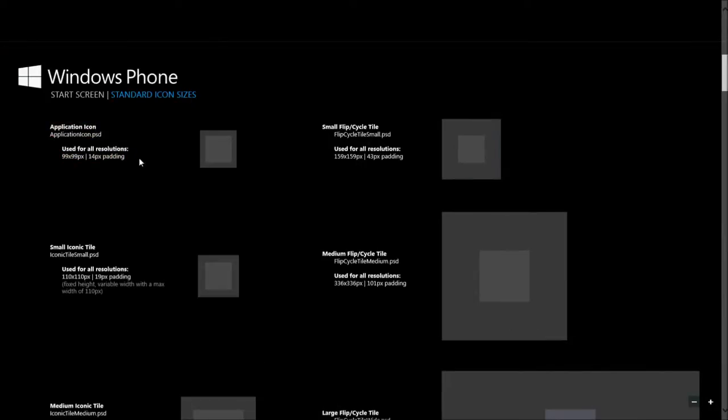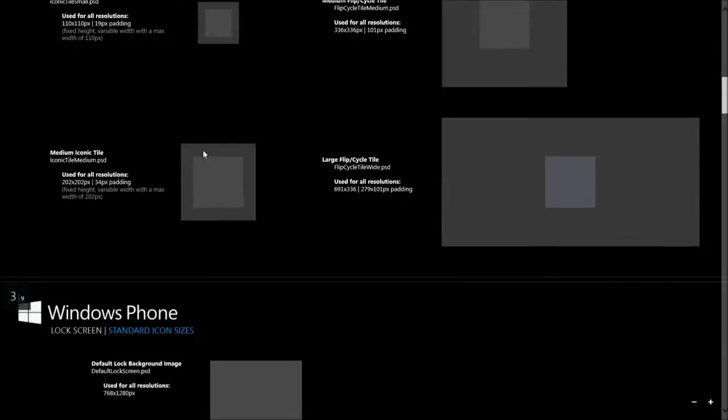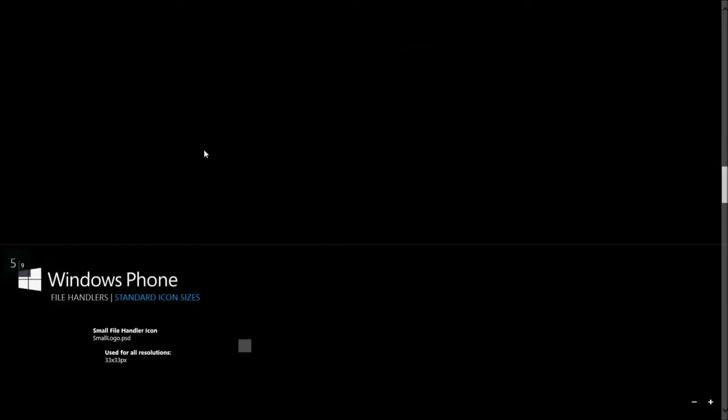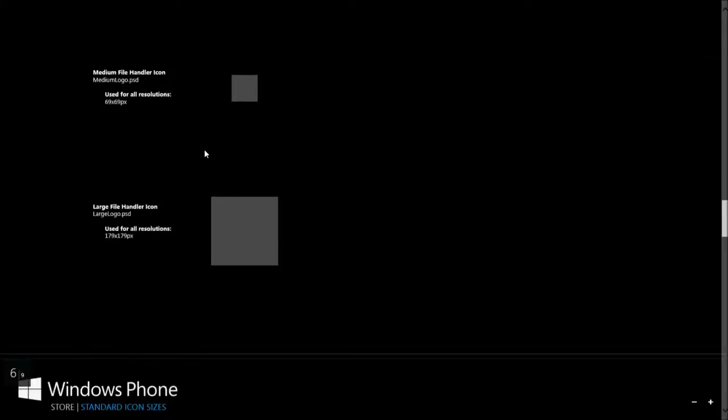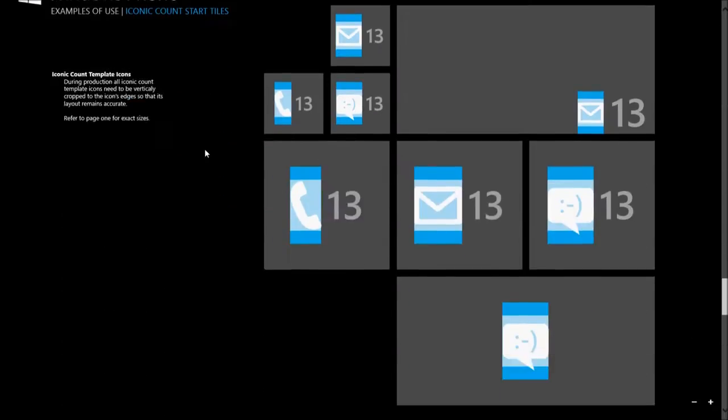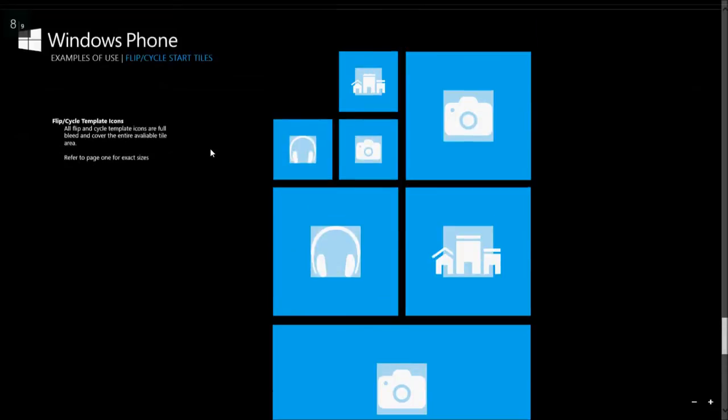Also there is 14 pixels of padding. There is more info here about the tiles, loading screen, splash screen and more.